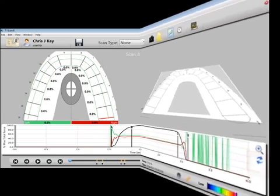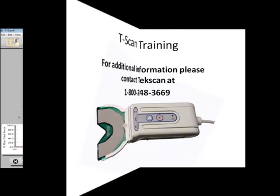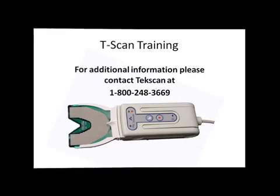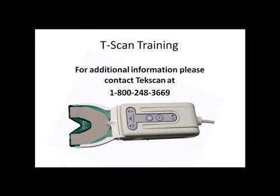This completes the T-Scan training video, Graphs. For more information, please contact TechScan at 1-800-248-3669. Thank you.